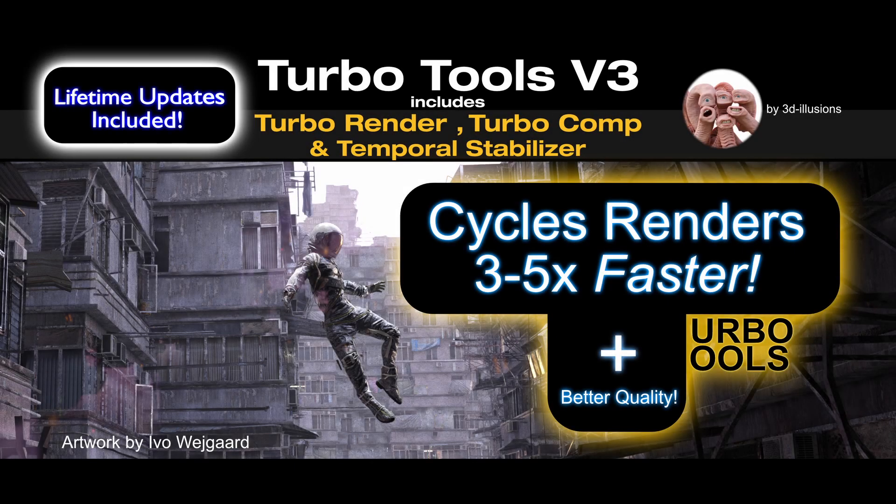Just before we dive into that, consider getting Turbo Tools if you'd like your Cycles renders to be three to five times faster. You can find out more and see user reviews at the link below.